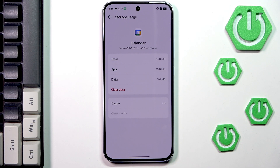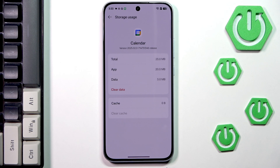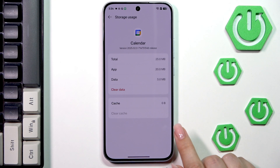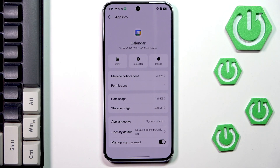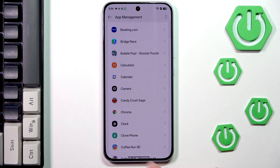Simply tap on Clear Cache and, as you can see, your device will immediately remove the cache and at the same time release the memory. After that, I highly recommend to power off your device and then power it on again, which will finalize all of those steps — the cache removal, etc.